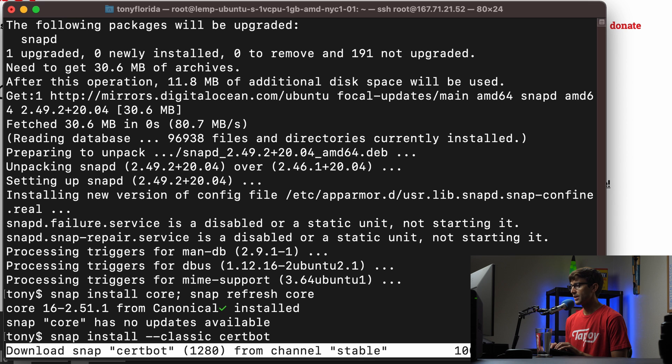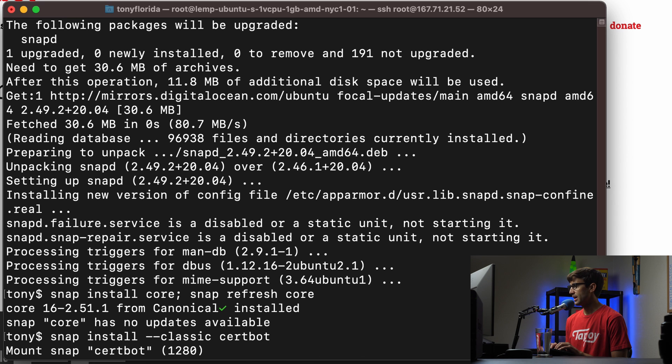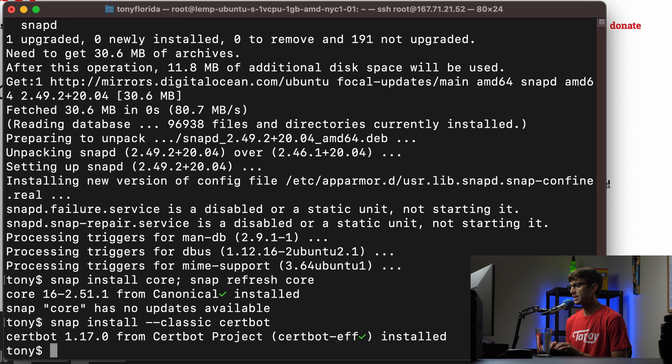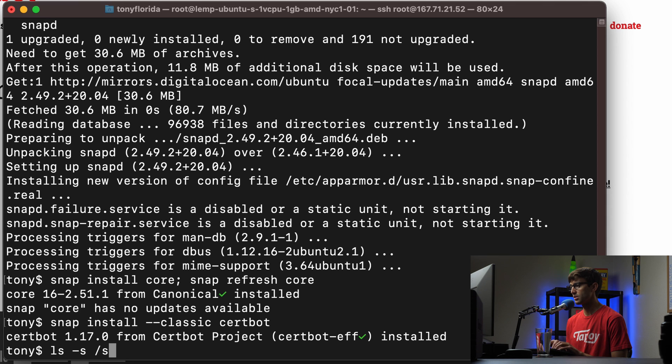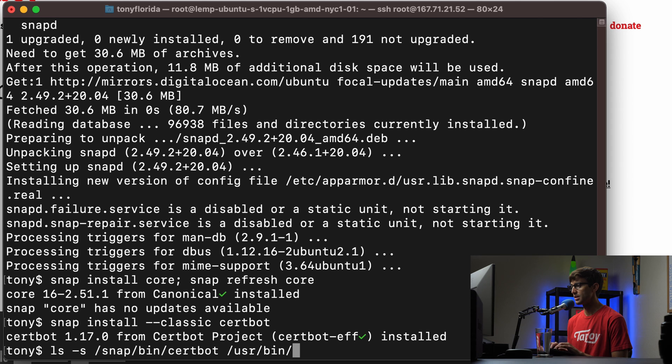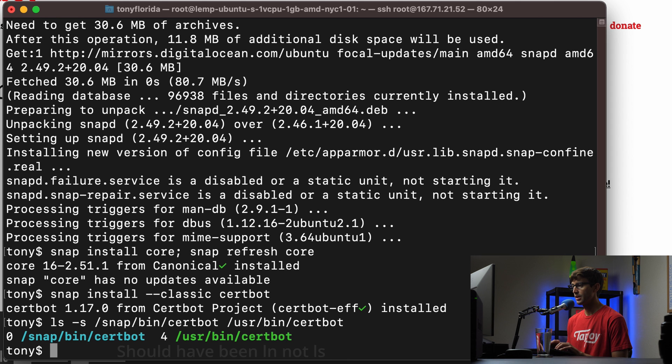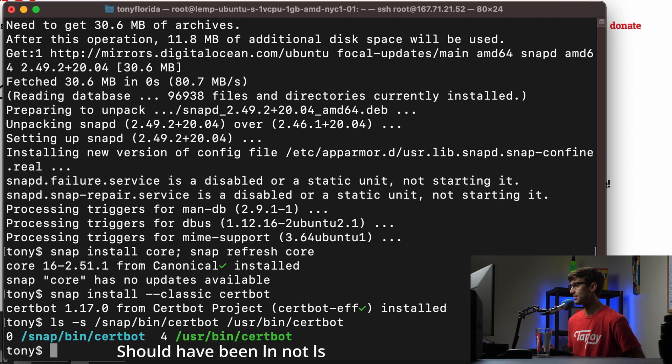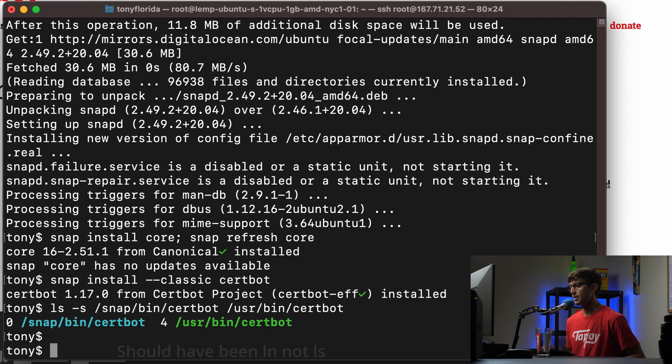And that's going to go ahead and grab certbot for us. And then finally, after that, we just have to make our symbolic link, which is not always the case, but it's good to try. So symbolic link from /snap/bin/certbot to the /usr/bin/certbot executable. Okay. So that went ahead and made that symbolic link.